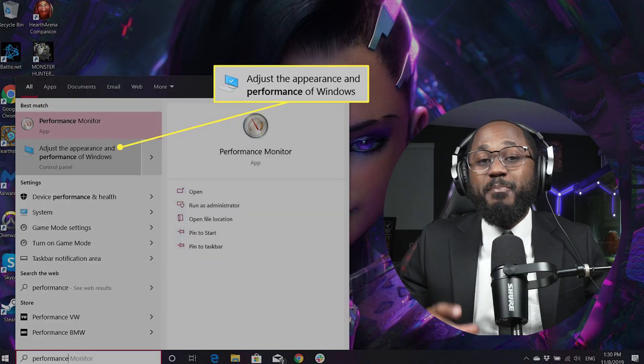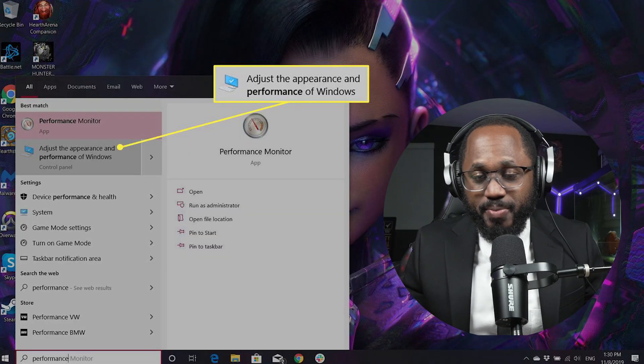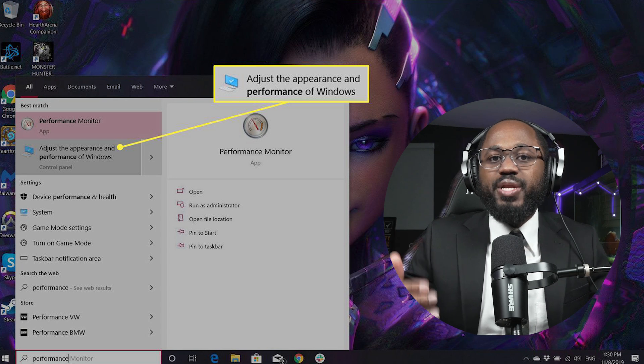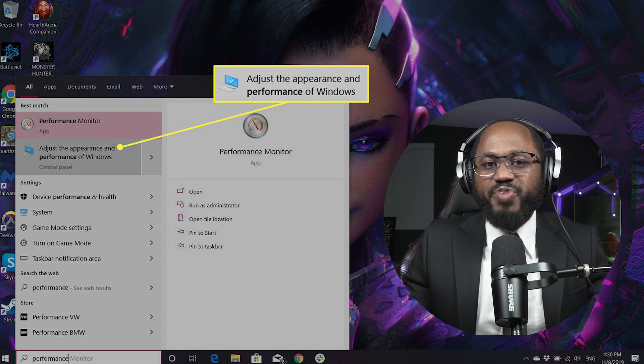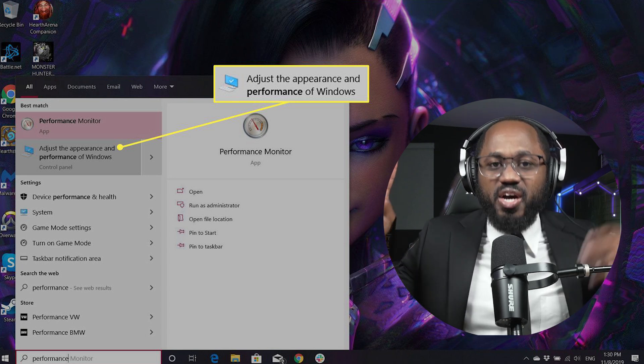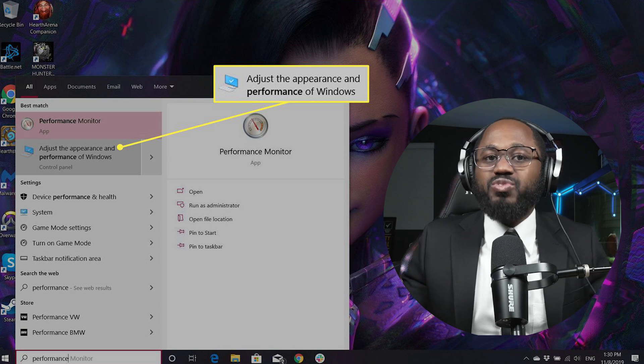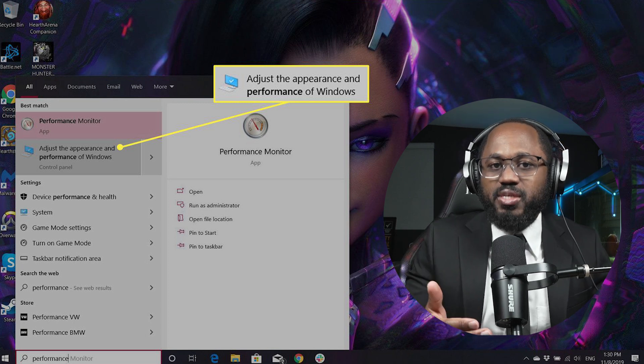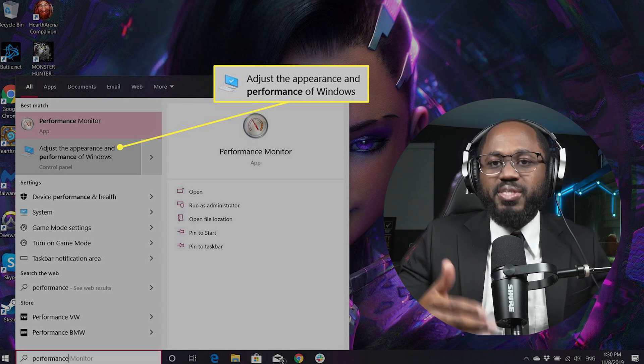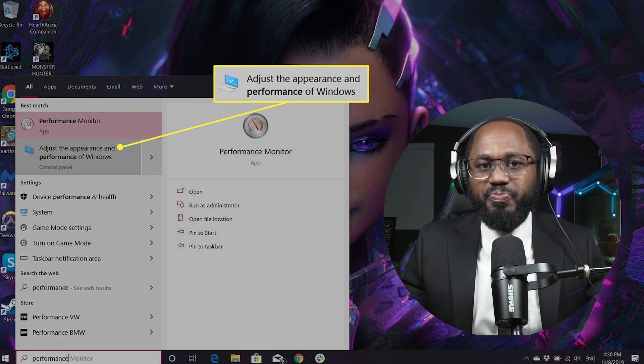Adjust visual effects for performance. For maximum performance, set Windows visual effects to adjust for best performance via System Properties > Performance Options.